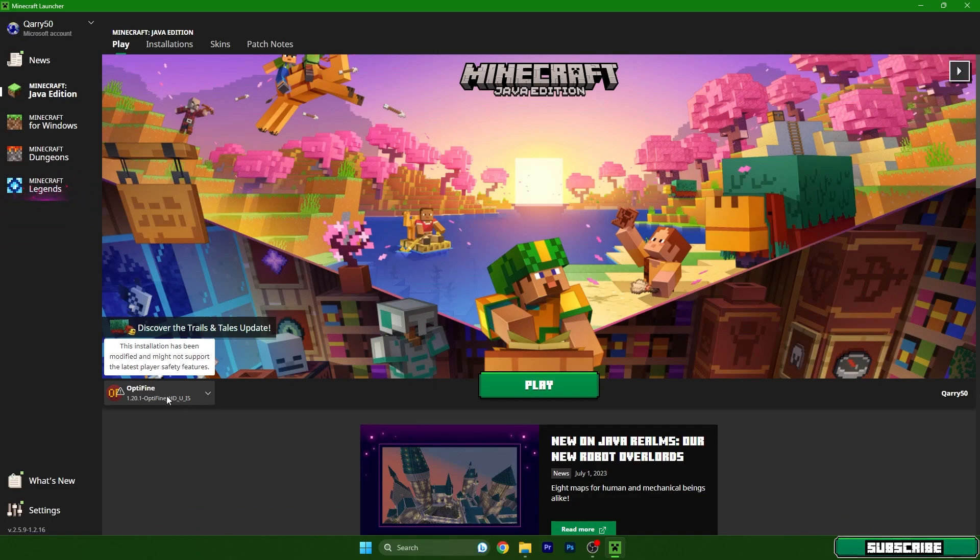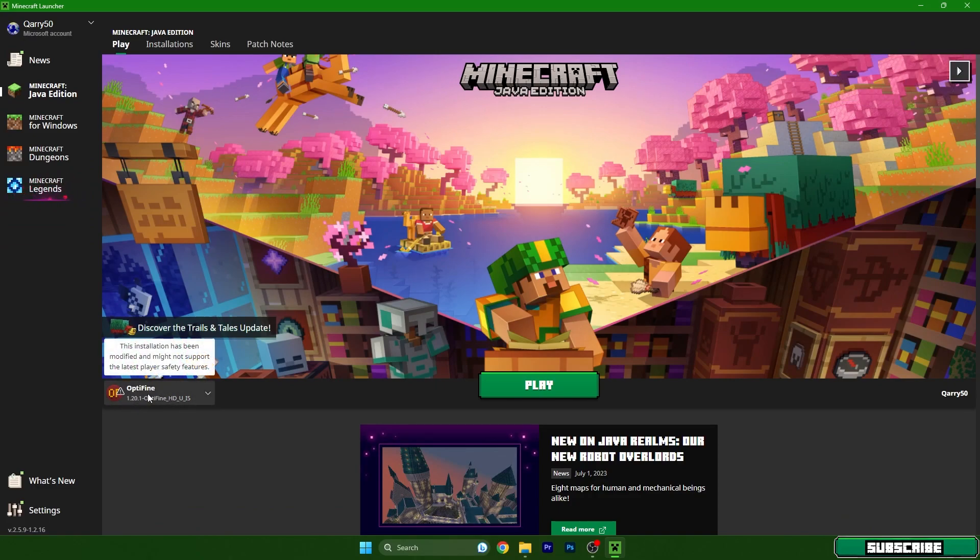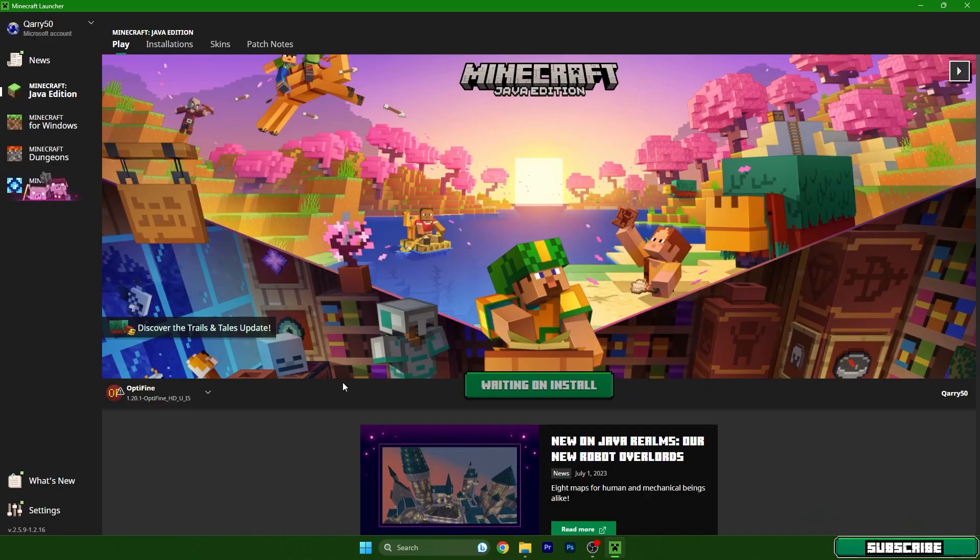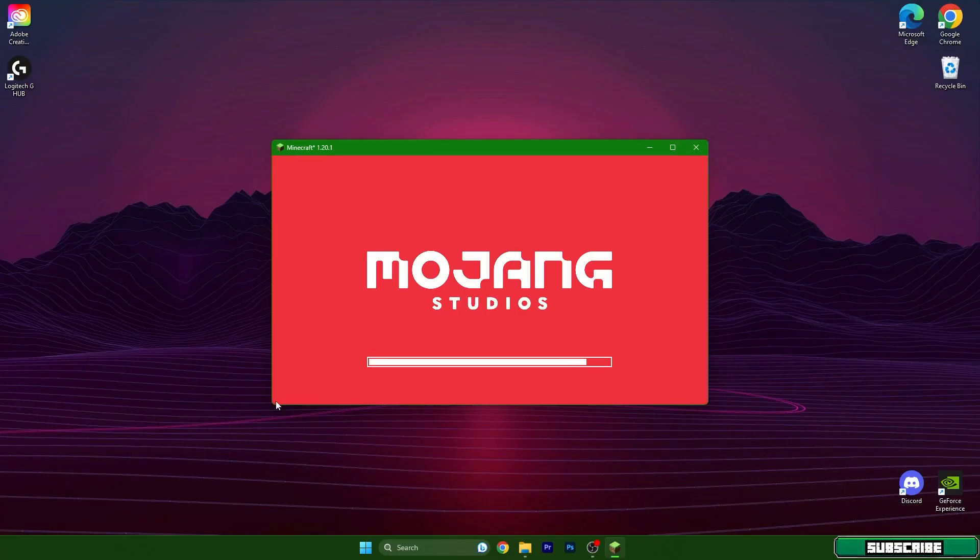So 1.20.1 Optifine, hit play, and we need to wait a bit.